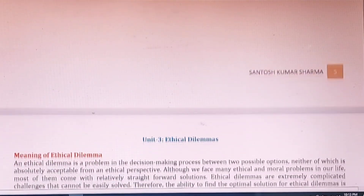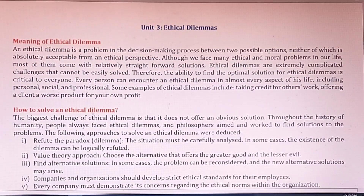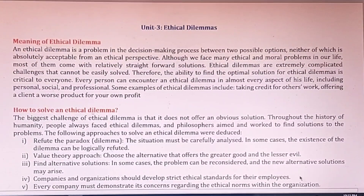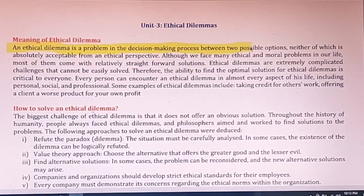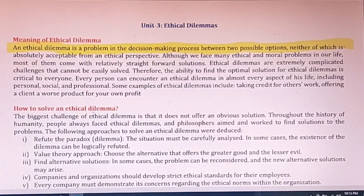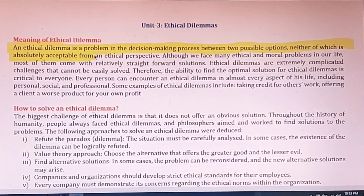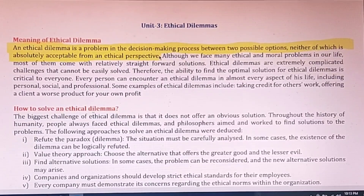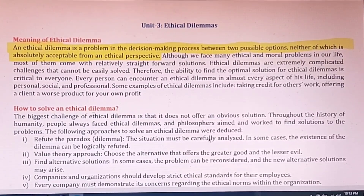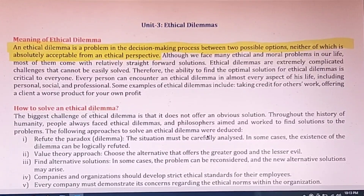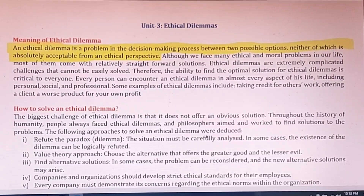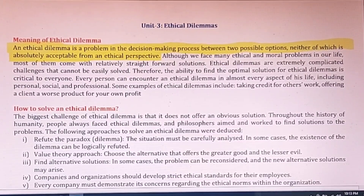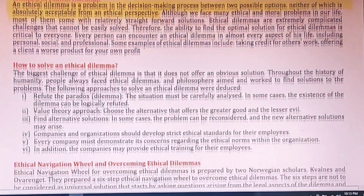Unit 3 is on ethical dilemmas. An ethical dilemma is a problem in the decision-making process between two possible options, neither of which is absolutely acceptable from an ethical perspective. These are very complex and extremely complicated challenges. When making decisions, a company is in a state of confusion — that is called a dilemma. There are processes by which we can solve this dilemma.